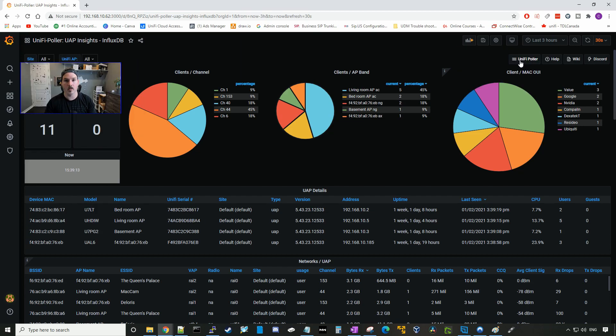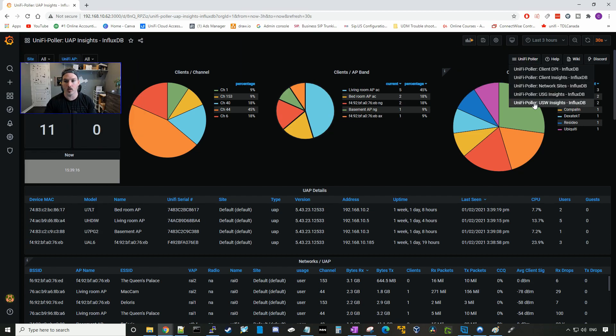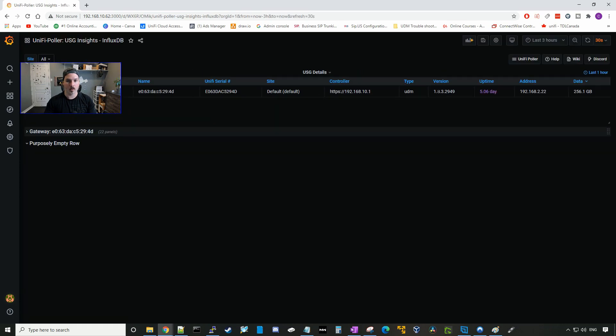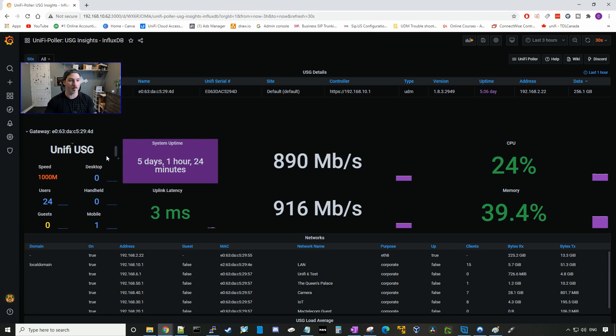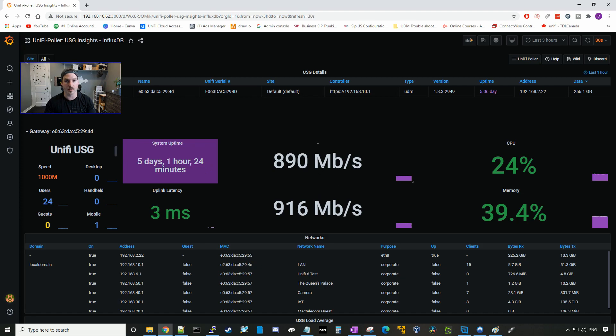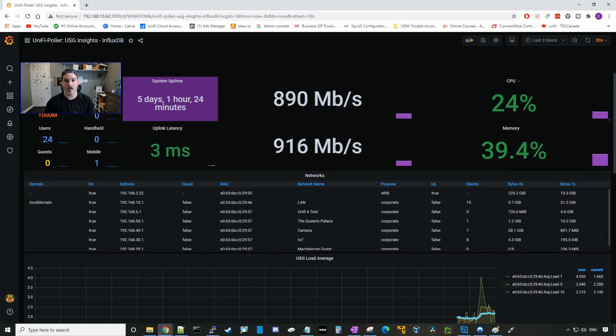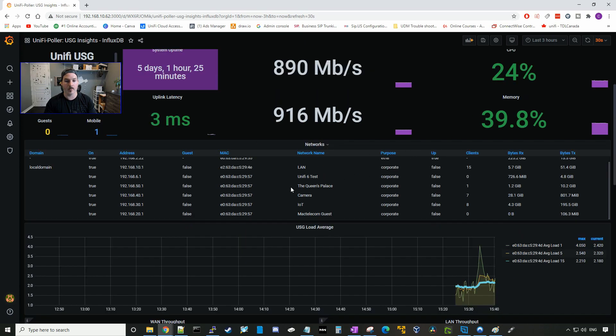And then last, we could look at our UDM stats. So I'm gonna go to UniFi Poller, USG insights InfluxDB. Here it's gonna show me the version of the UDM that I'm running, the controller IP and the uptime. We could expand the gateway down and then we could see some more information. So under here, it's calling it a UniFi USG. It is a UDM. The speed is one gig. We have 24 users. The system uptime is five days, one hour, 24 minutes. Here is a speed test, so it would be 800 megabits per second download and 916 upload. It shows us our memory and CPU utilization. And then it's gonna show us some information about the networks that are on this system.